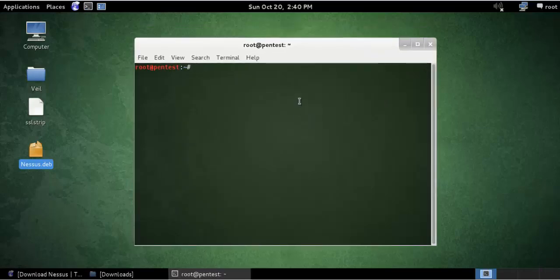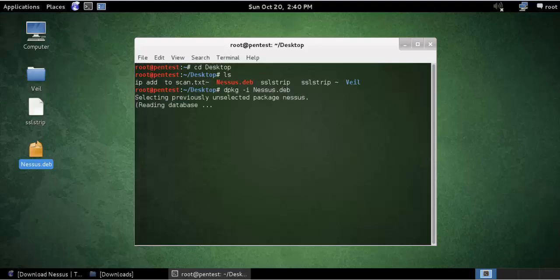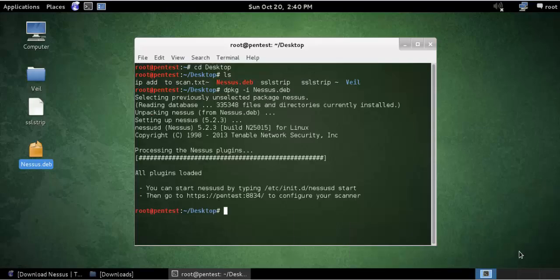You can go to Terminal. You can see Nessus here. The command will be to install it. While installing it may take some time, so I will be fast-forwarding my video. Installation has finished.